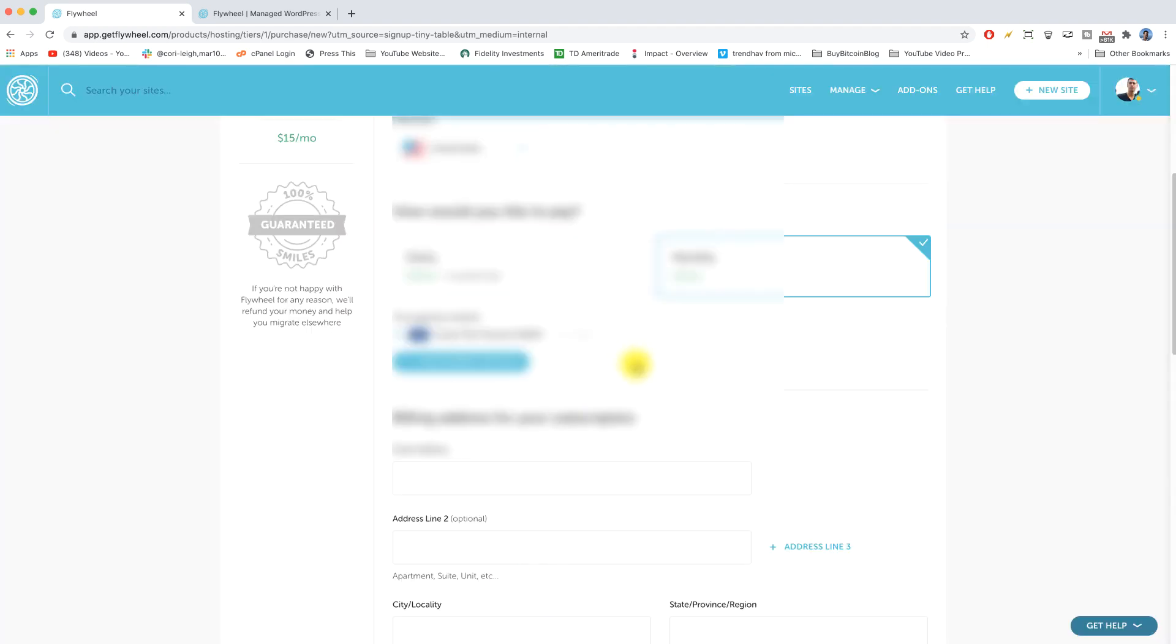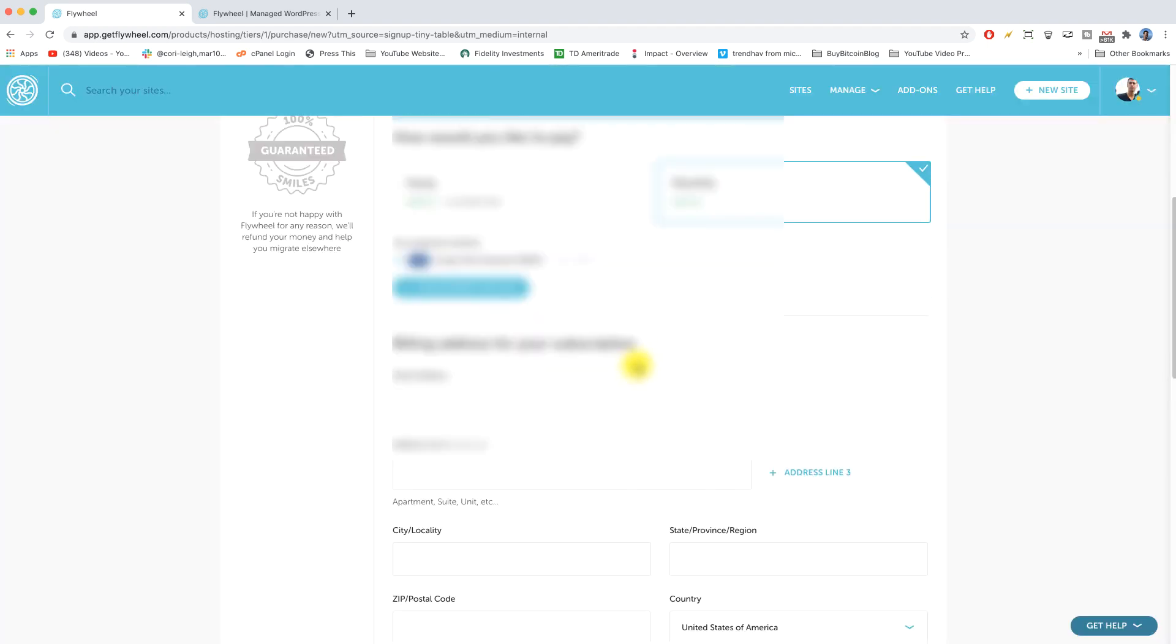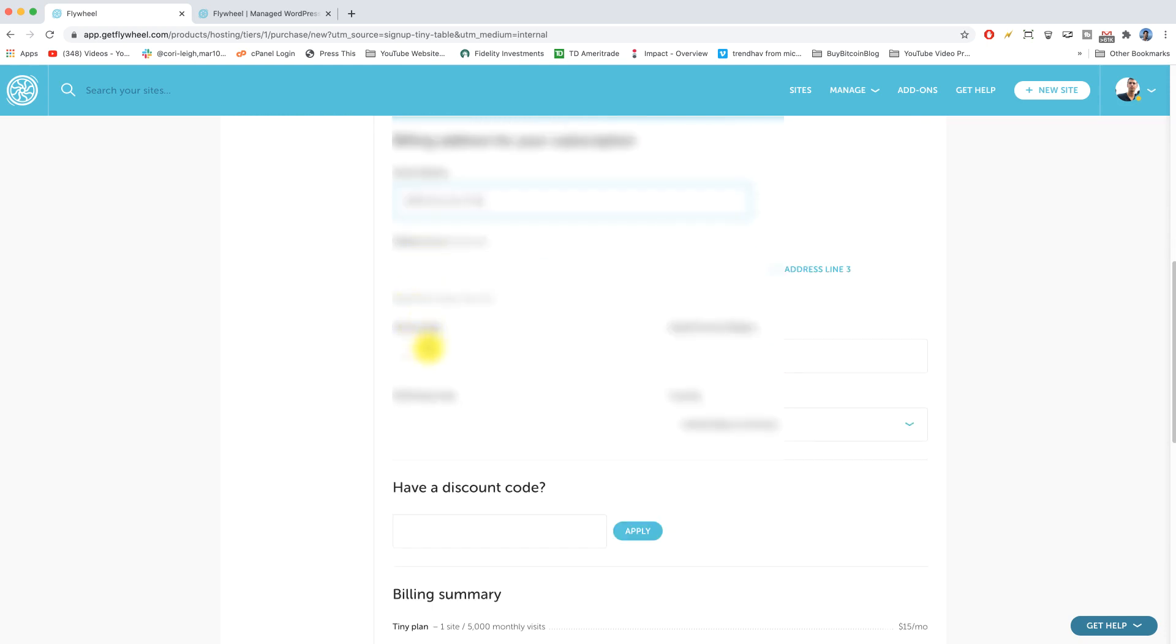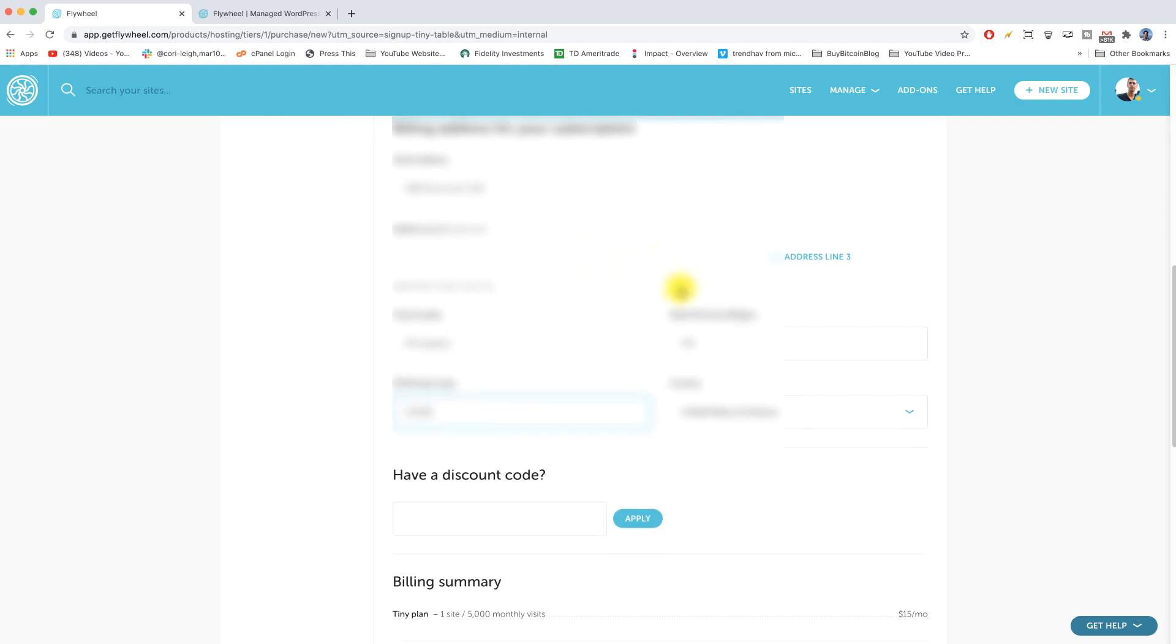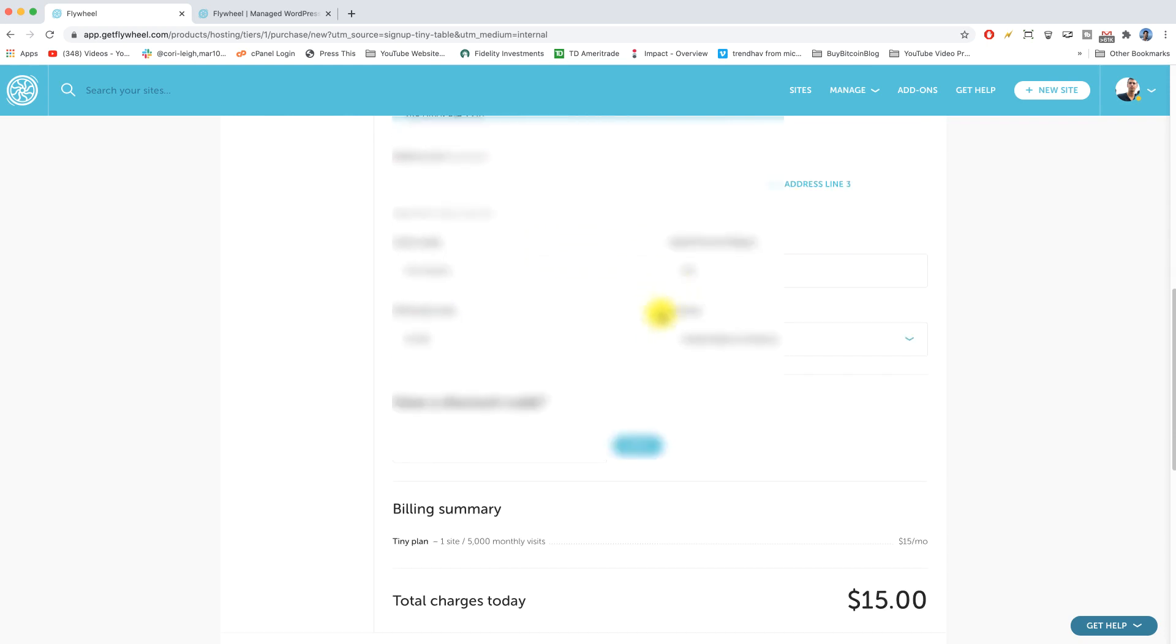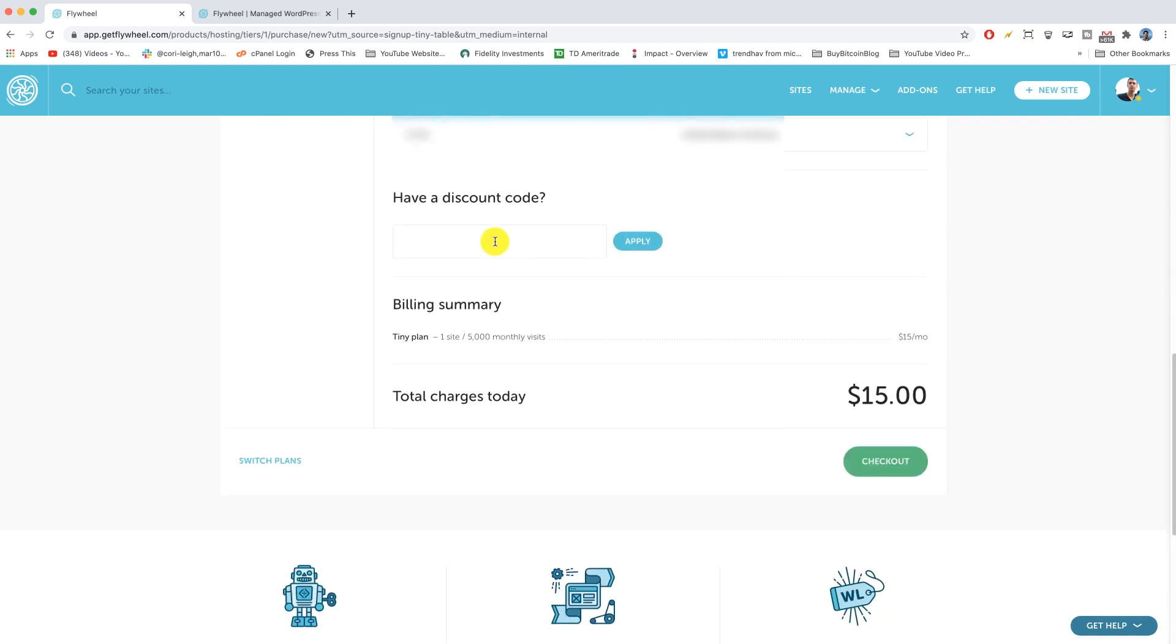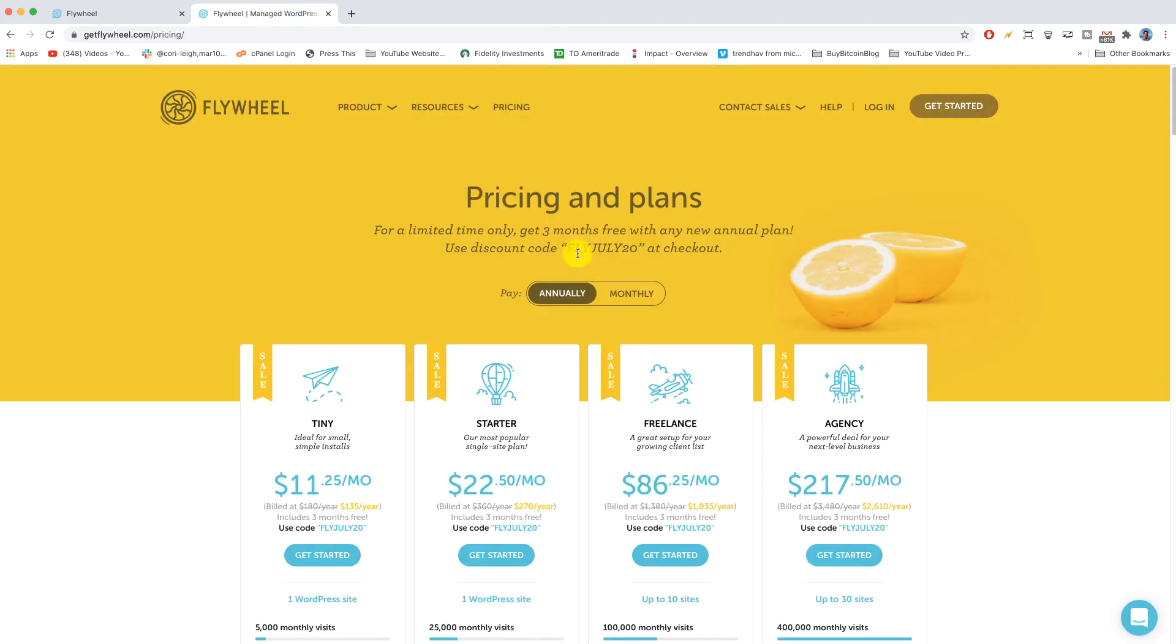Alright, now let's scroll down and pop in our billing address for your subscription. Alright, and as you can see Flywheel makes this all super simple and clean and modern. Now it's time for a discount code.